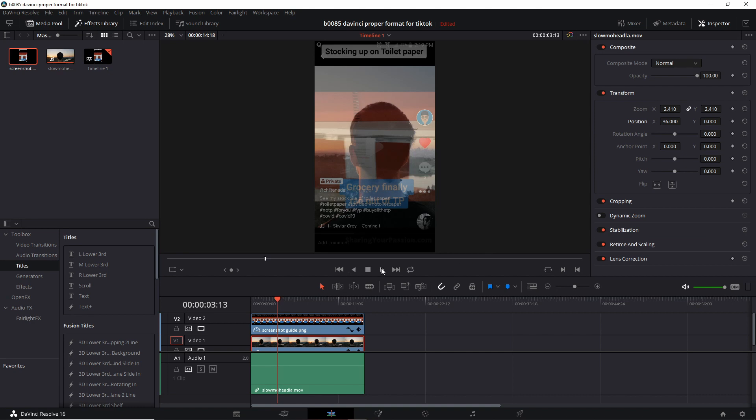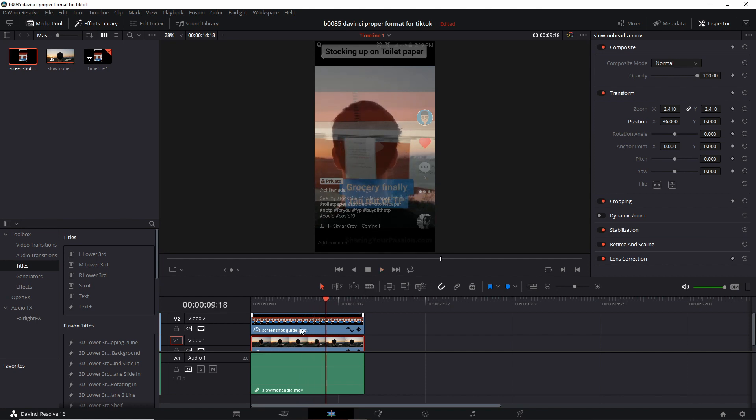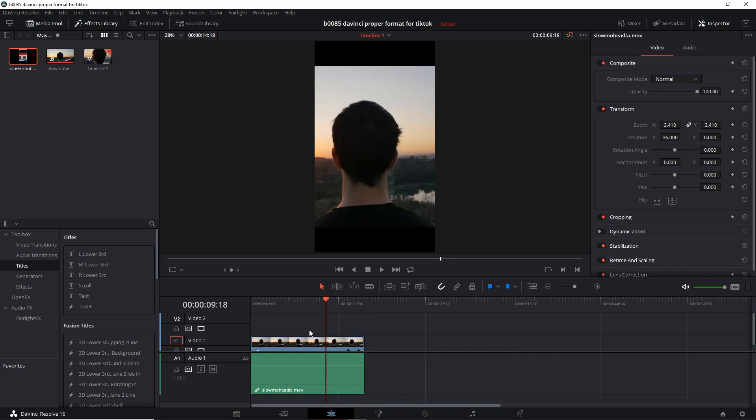So let's play that. So there you go. Now we know he's not going to be blocked by the icons. Then when you're done with the guide you can just simply delete it. Backspace.